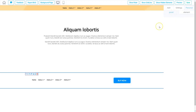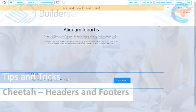So that's how you work with headers and footers. Have fun building something amazing in Cheetah. Let's get started.